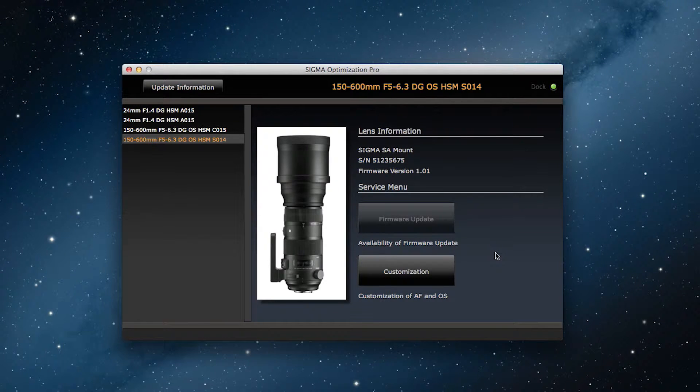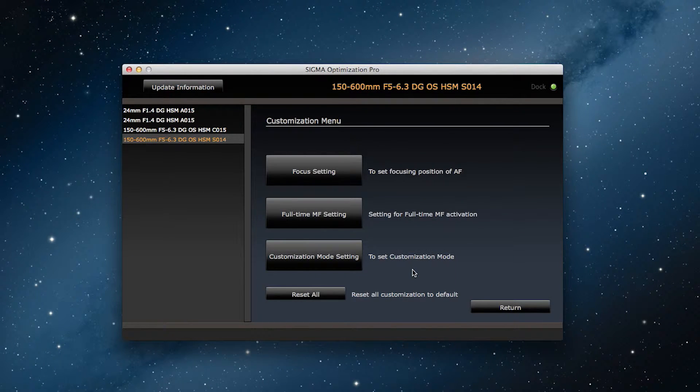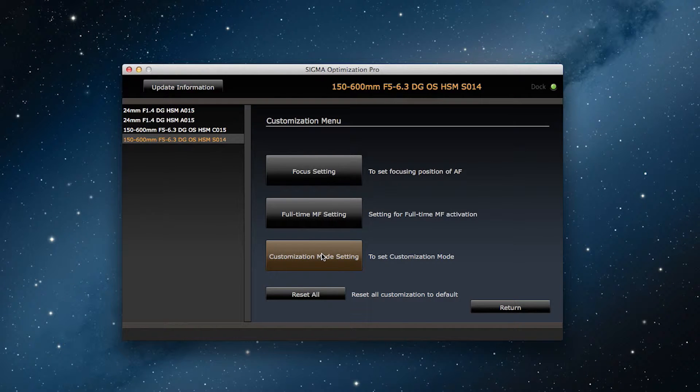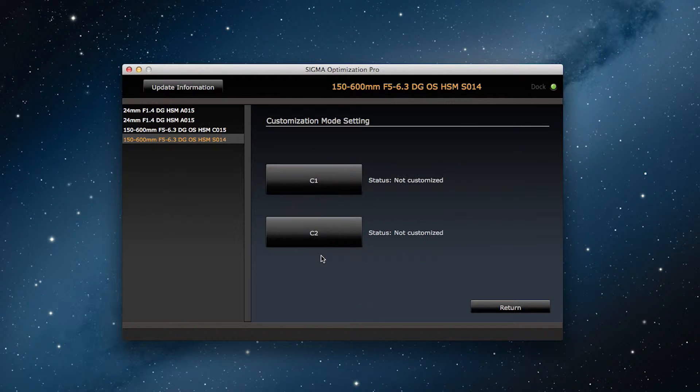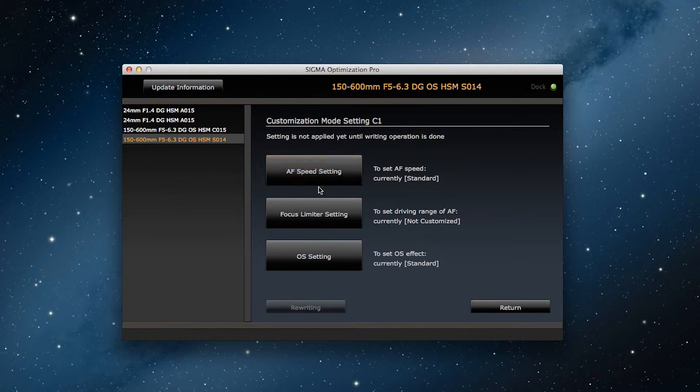To make this change, click on customization on the home screen, then customization mode settings. From there click on C1. At the C1 screen select autofocus speed settings.